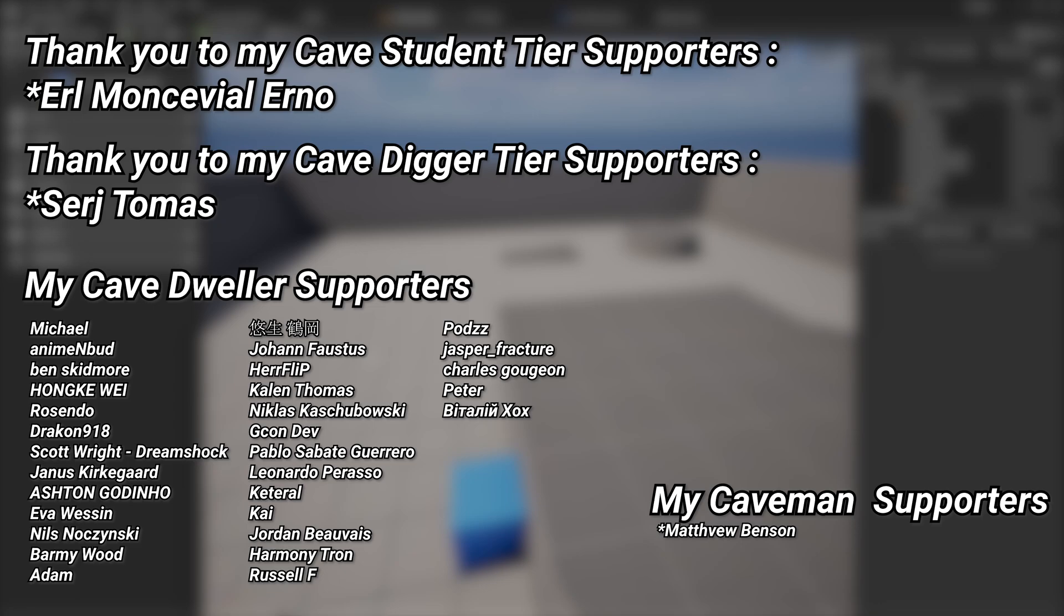And a very big thank you to all of my patrons. You can see them on screen right now. If you want to help out supporting the channel there's a link down below in the description to the Patreon page. A huge thank you to my cave student tier supporters Earl Montevil Erno and my cave digger tier supporters Sergei Thomas.